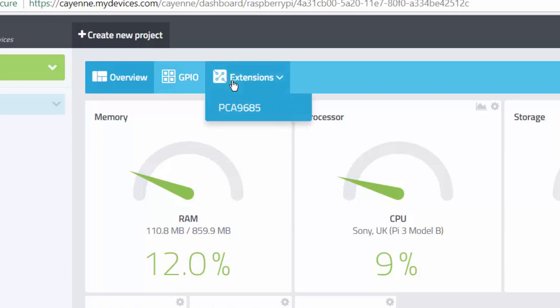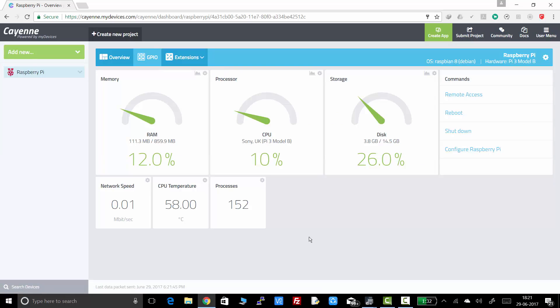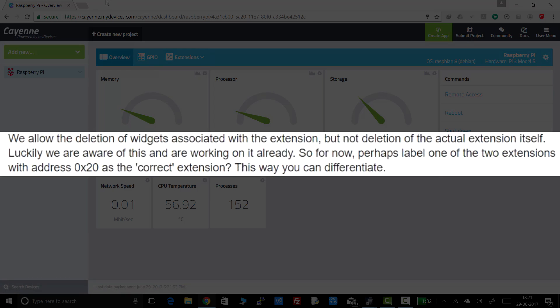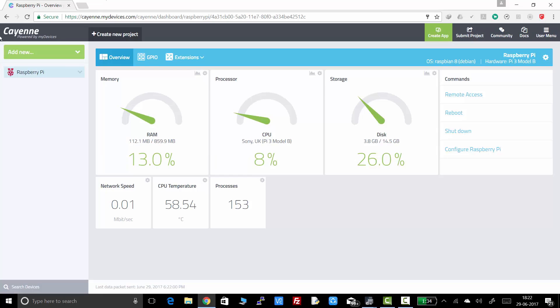Here we are in the dashboard of the Raspberry Pi in Cayenne setup. Now here you can see the extension of PCA9685 in the dashboard of the Raspberry Pi. The extension will not be there previously. You have to add it. Now from the Cayenne people, we have come to know that the extension is not deletable. Whenever you have attached the extension, after that you can't delete the extension. So I can't delete it. But I will show you how to add it at first.